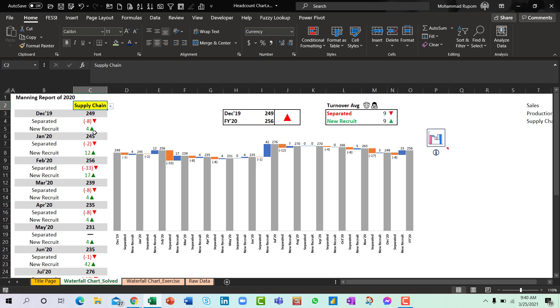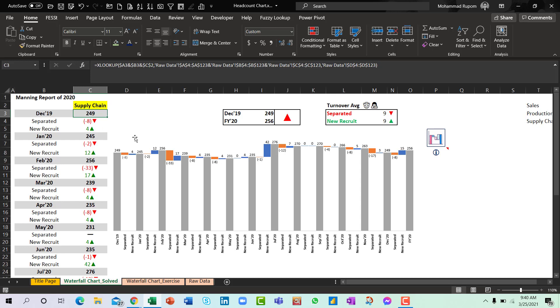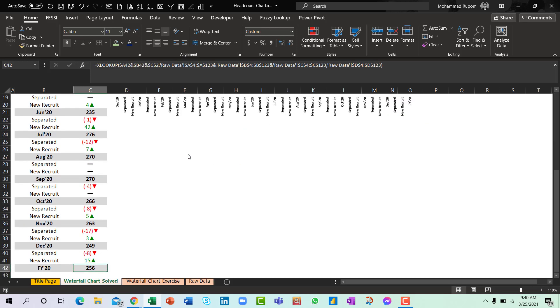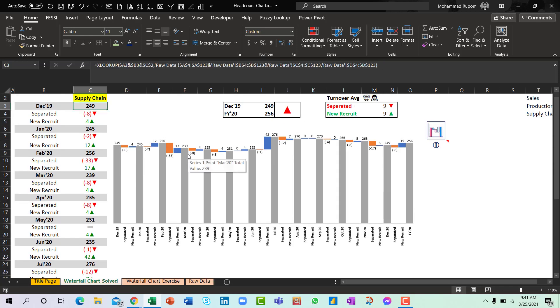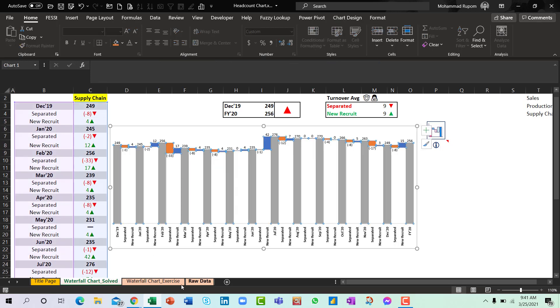So we will analyze what was our initial headcount number and how did we reach our final headcount number at the end of the year. And in between we will see that in each month what number of people have left the company and what number of people joined. So let's do it.